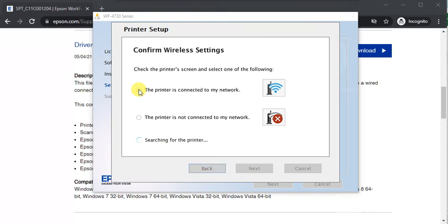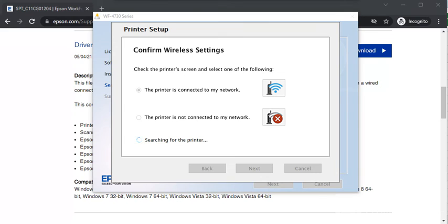In this way, you can follow on-screen instructions to complete the setup of your Epson printer. I hope this video was helpful to you. If you want any further help, you can call us on the given number in this video description or click on the support link.